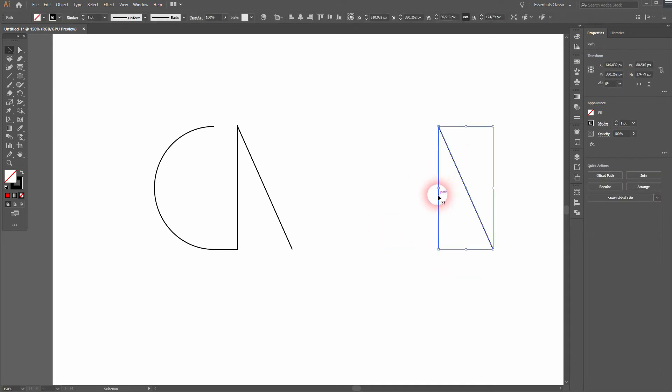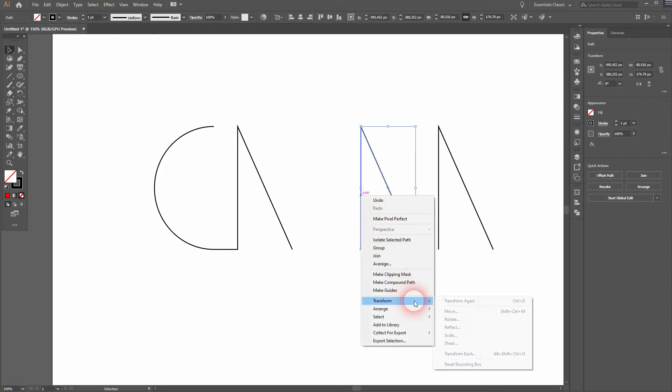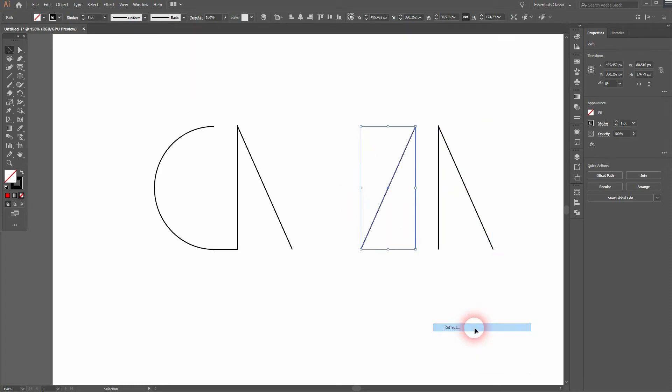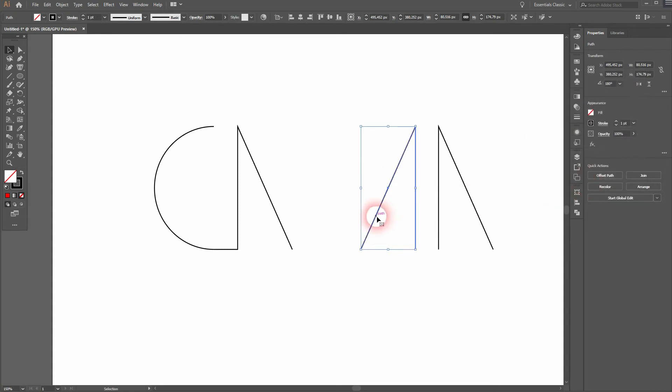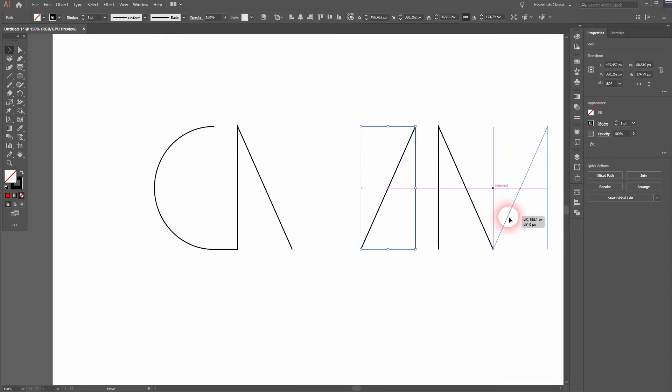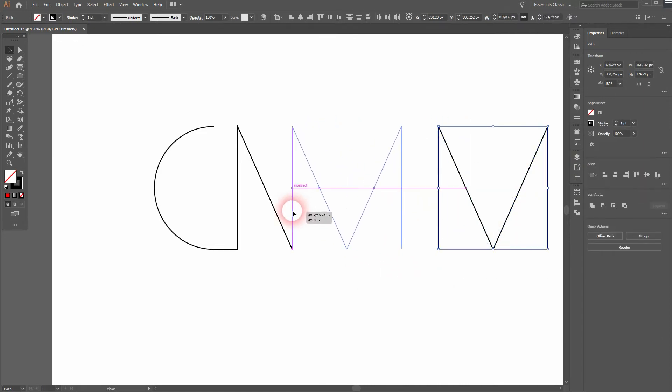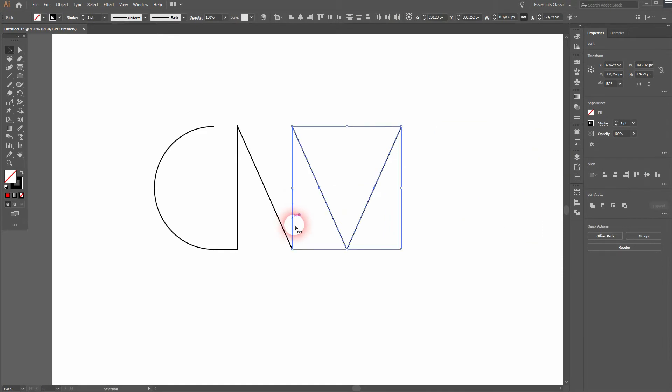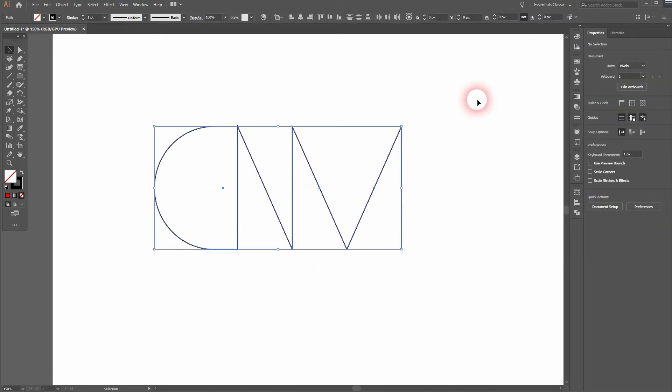You drag a copy with the selection tool V out of what we've got, then right click transform reflect vertically and OK. We put it right there, select them both and put them over here. And we've got our C and M logo.